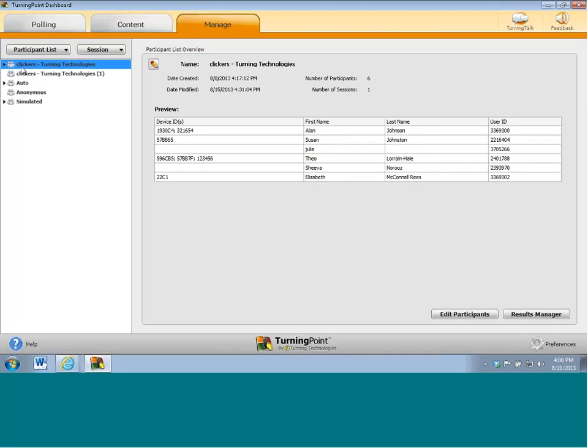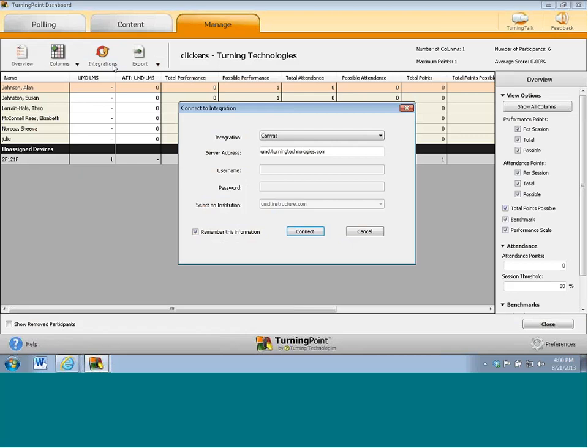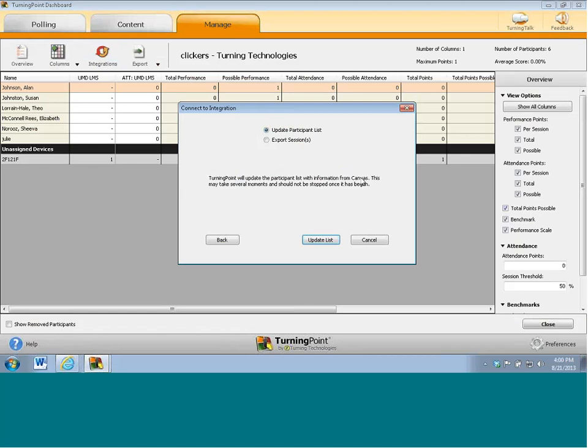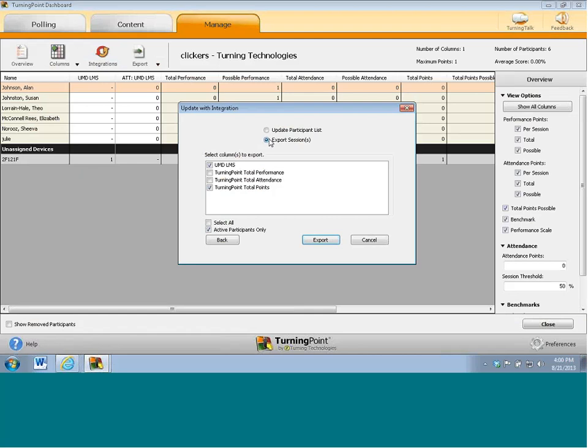So, when I click on clickers turning technologies, select results manager, and one more time I'm going to click on integrations. Click on integrations, put in the credentials, log in, and this time instead of updating the list, I'm going to export sessions. So, from here it's asking me which sessions do I want to export and within those sessions, what is it that I want to export? Remember, if you run five sessions, you're going to see all five sessions here every time. I highly suggest that you check mark and export every session, every time. Like I said, that situation of students registering the clickers late, when they do that and you update it, they're not going to magically get a grade back in Canvas. You will need to re-export the session.